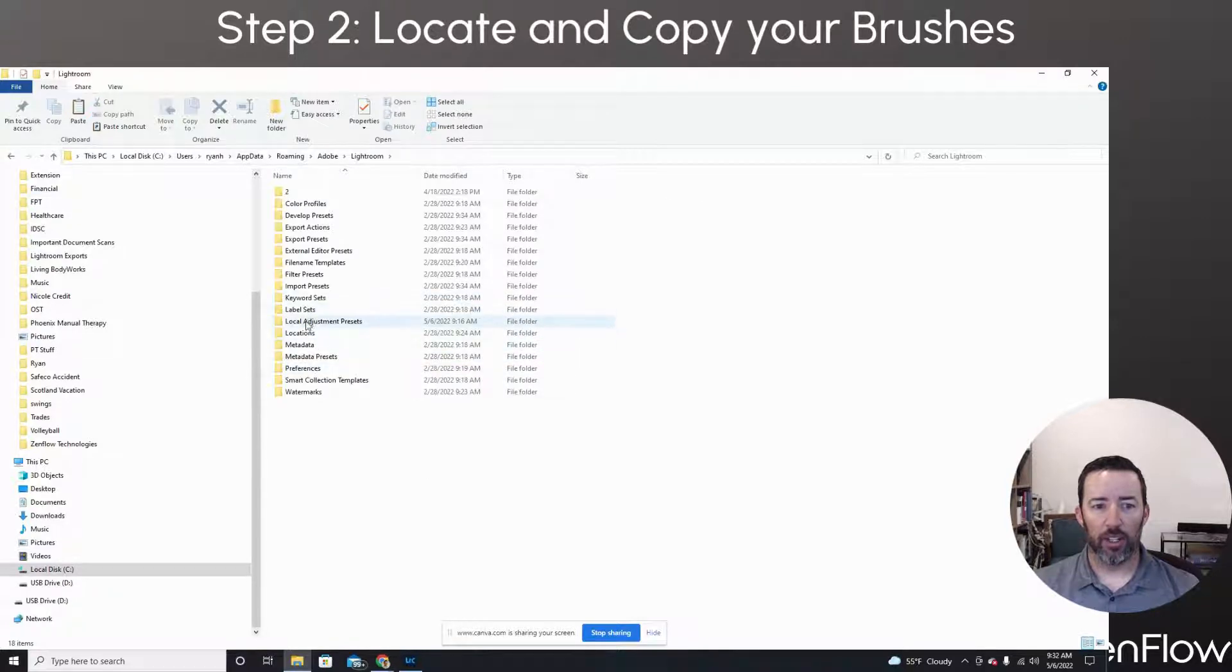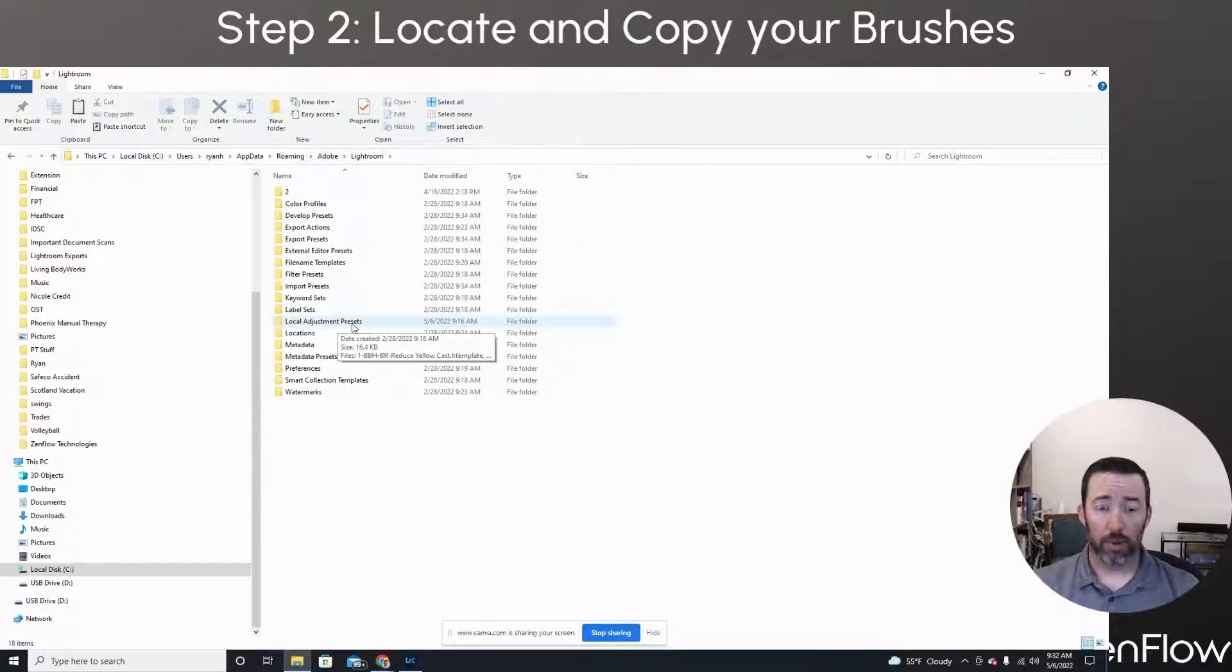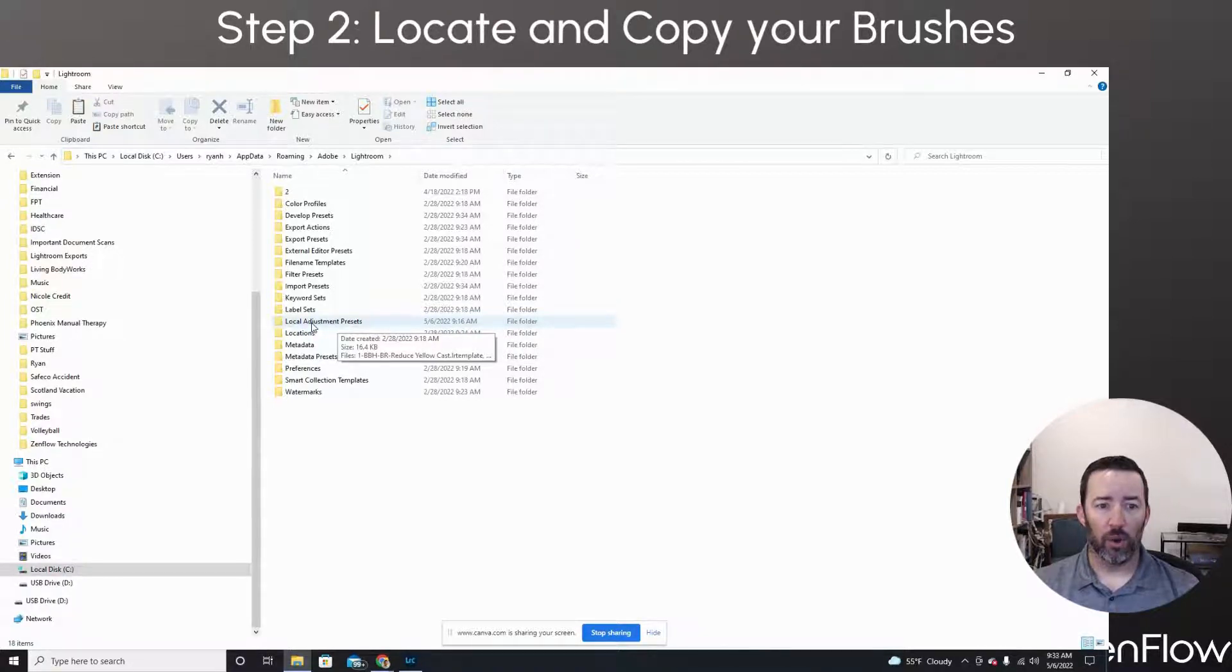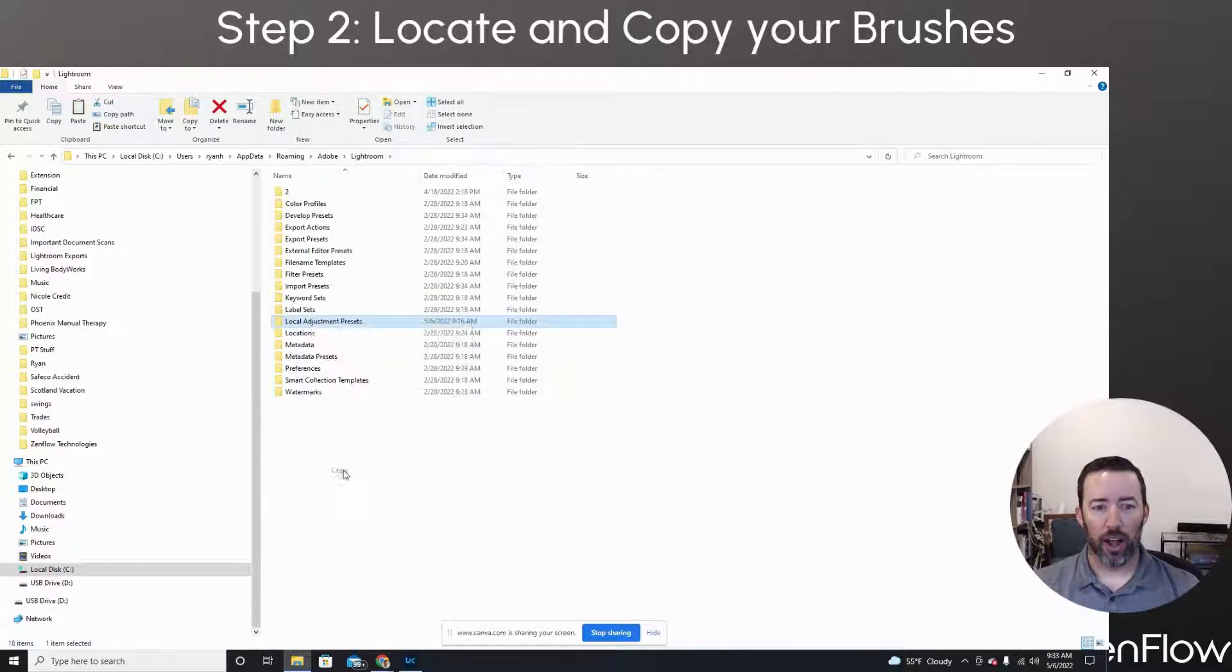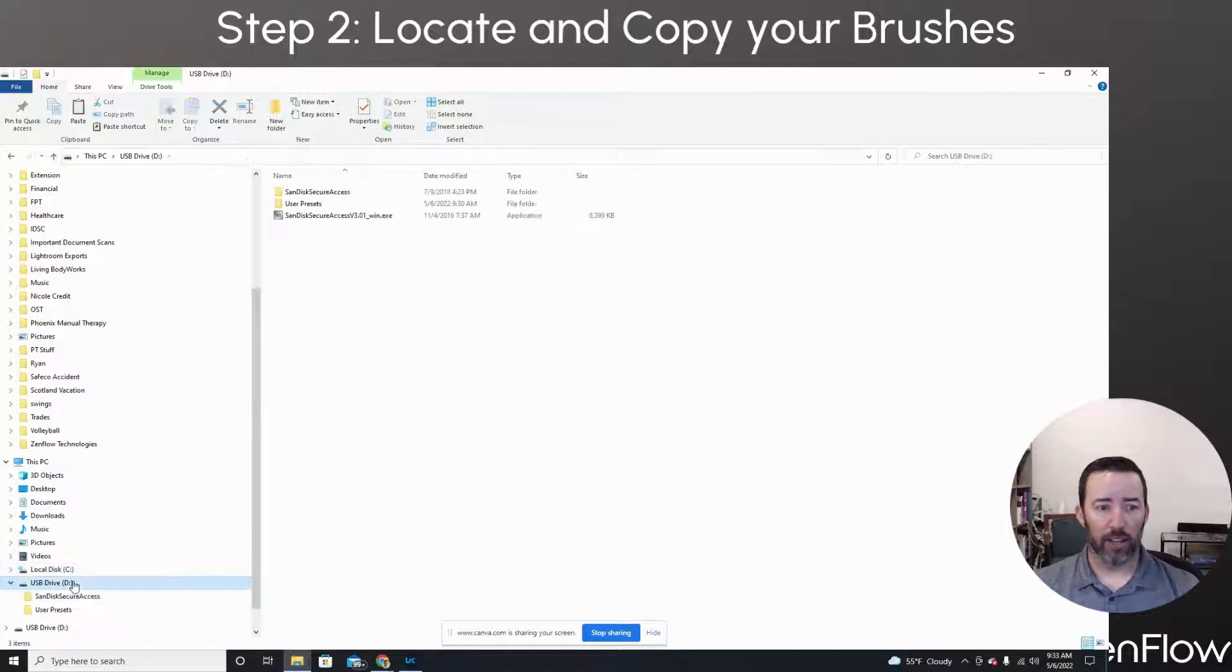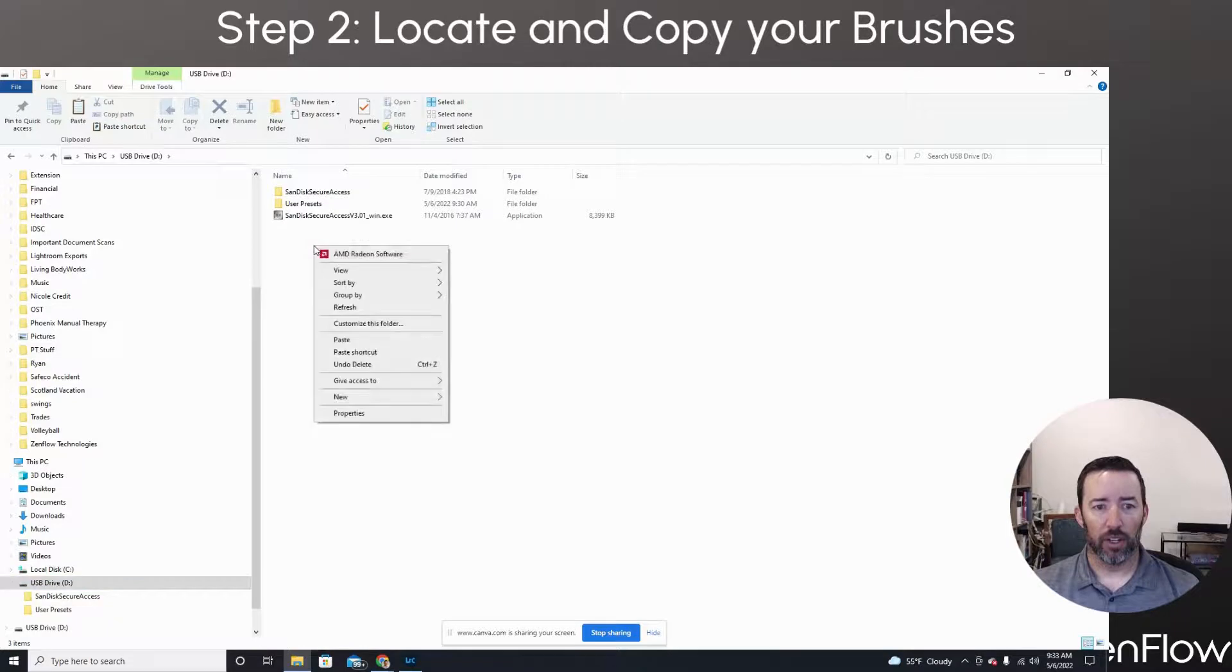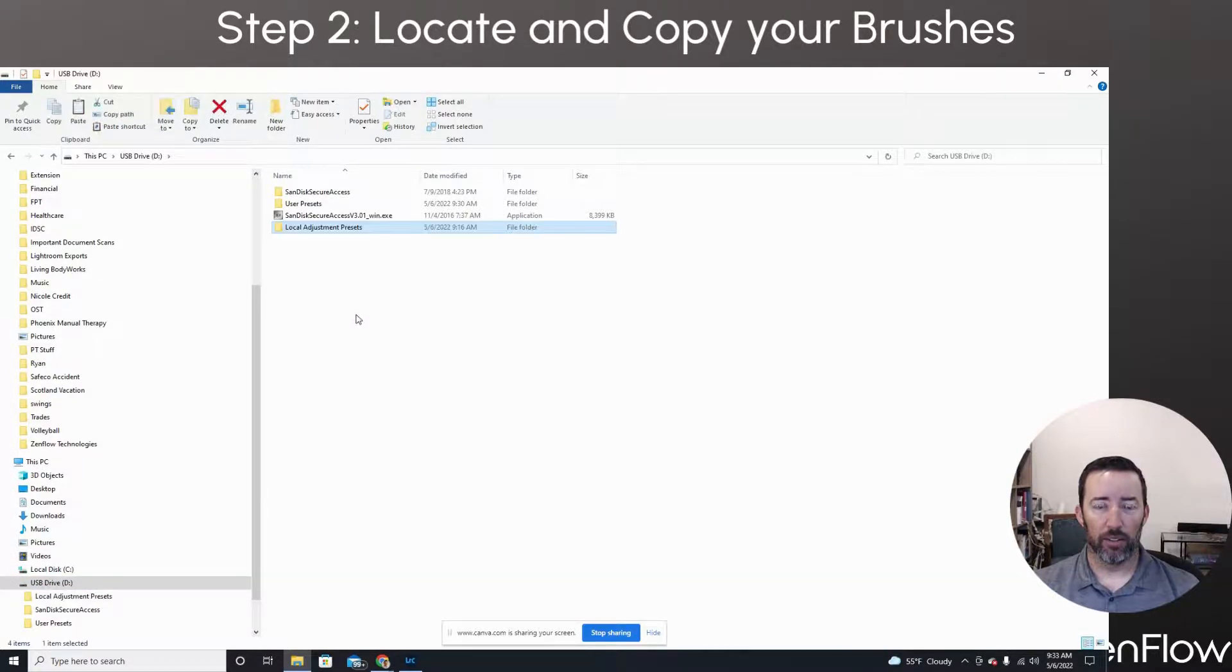And then in here where it says local adjustment presets, that is your brushes. So we're going to copy this whole folder. So I'm just going to right click, hit copy, and then I'm going to move it over to that thumb drive I just had. So there's my thumb drive, right click and paste it. So it's still in the old location.